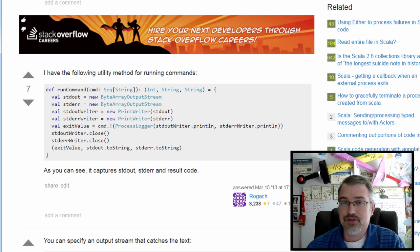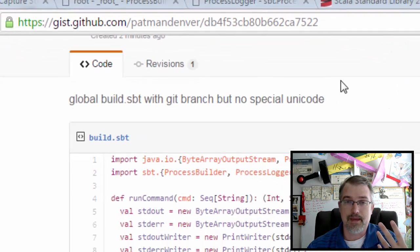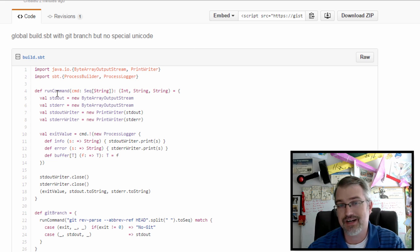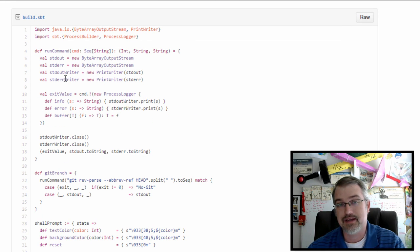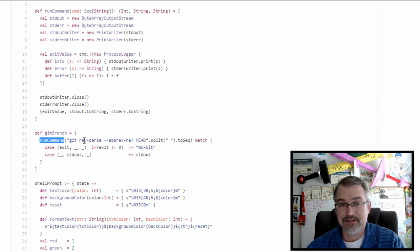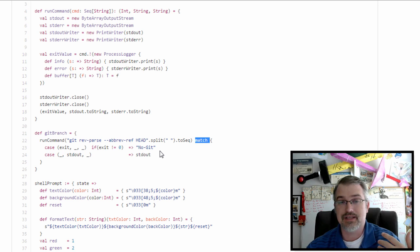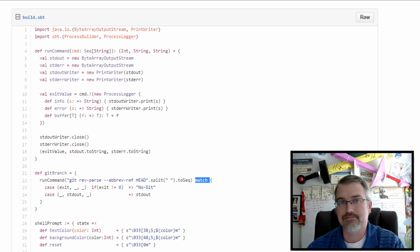So I came up with my own. What you can do is go over to a gist I made — I'll put the URL in the show notes — and you can just copy this and put it on your machine. So here's the run command. I'm basically almost copying what he's done, but I have to make my own process logger because it's SBT's process logger. I get my exit value, my standard out, and my standard error. Then I just run the command — the same one we did before, but I have to split it and make it a sequence. And then after that I can match the output: if I get a non-zero exit code, I want 'no git'; if I get standard out, I put that in.